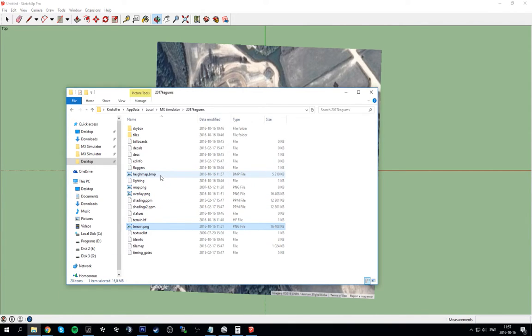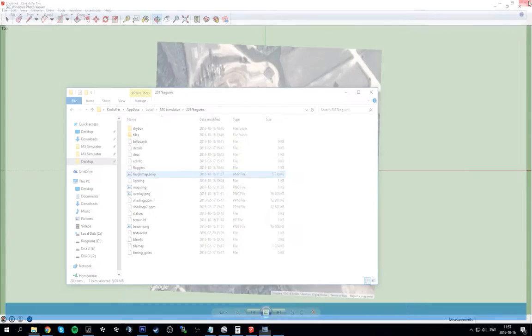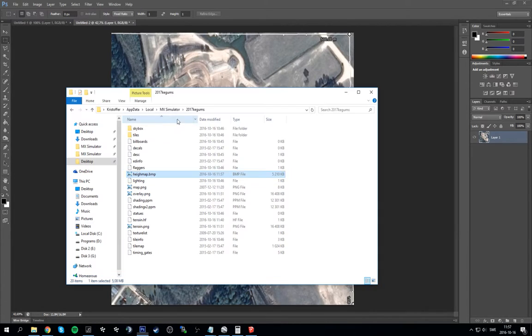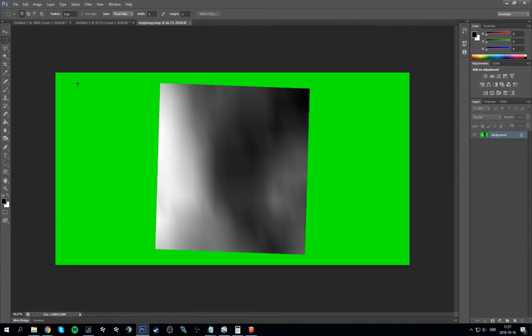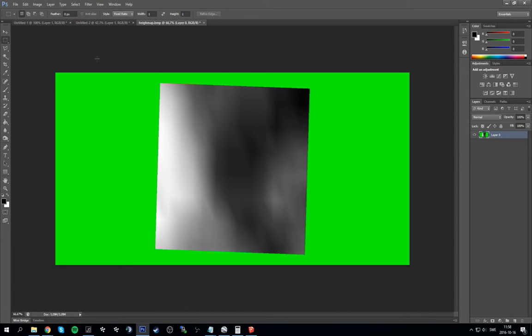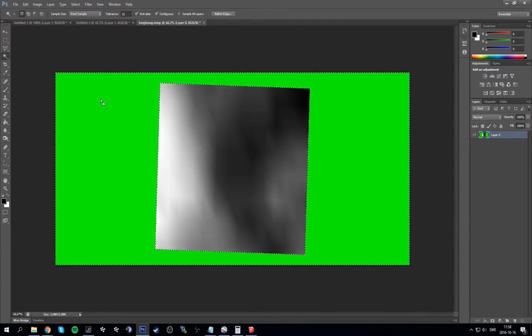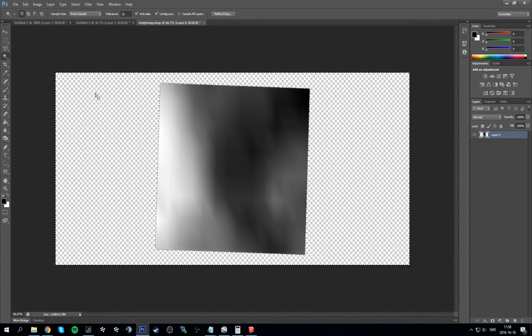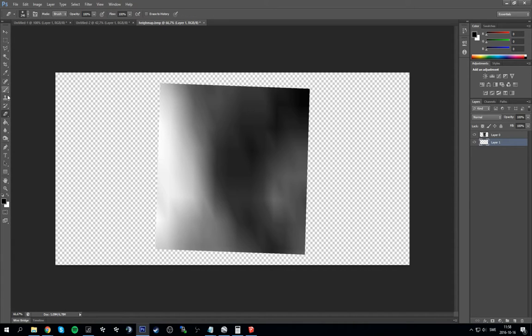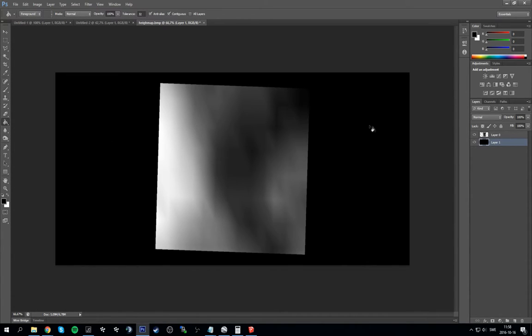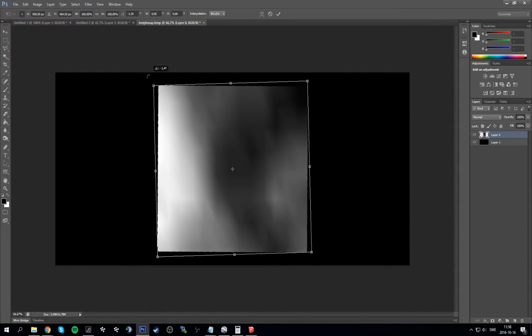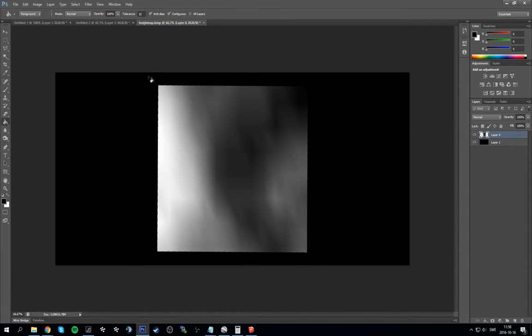You can go to folder here and see we have heightmap.bmp. And we can see we have a height map here. Okay, let's go to Photoshop. Drag this onto the little bar here to open it. Let's unlock the layer. I'm just double clicking the layer here, it should be unlocked. Let's delete all the green.